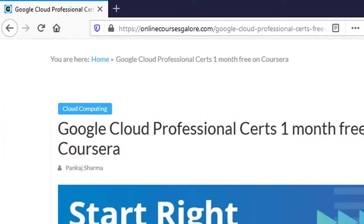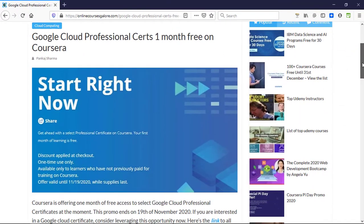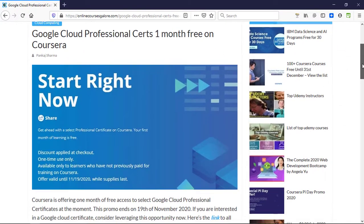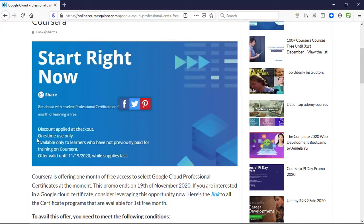I have this blog post published on onlinecoursesgalore.com. On this website, I have outlined how you can claim this offer. You can read it all—I'll leave a link in the description box and first pinned comment.